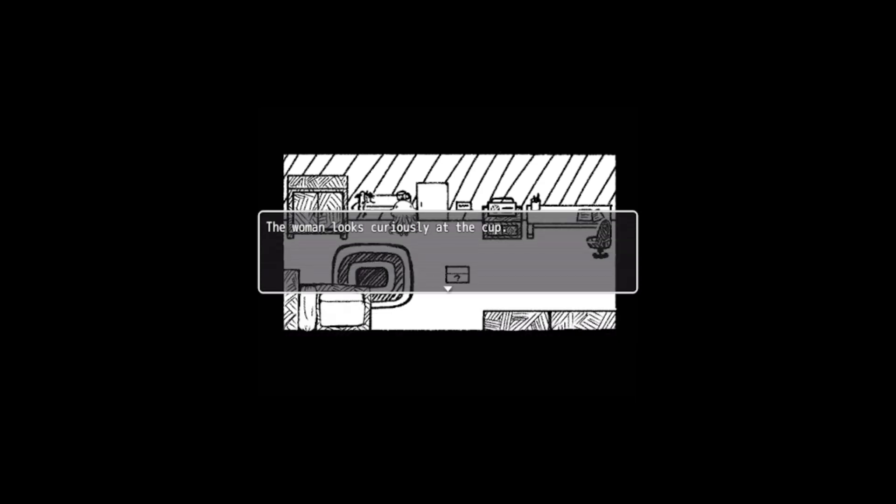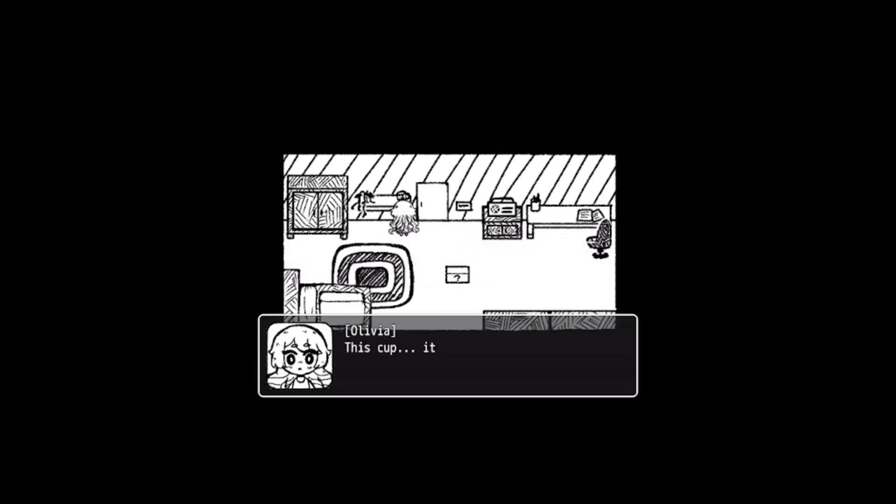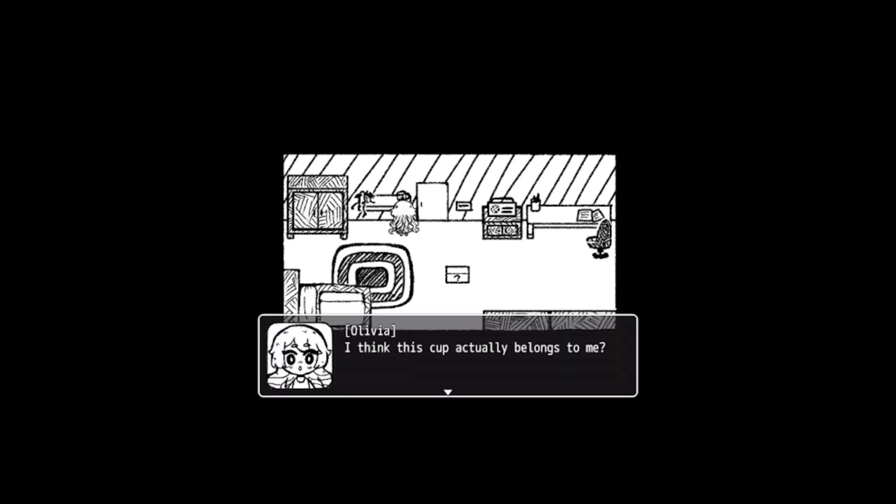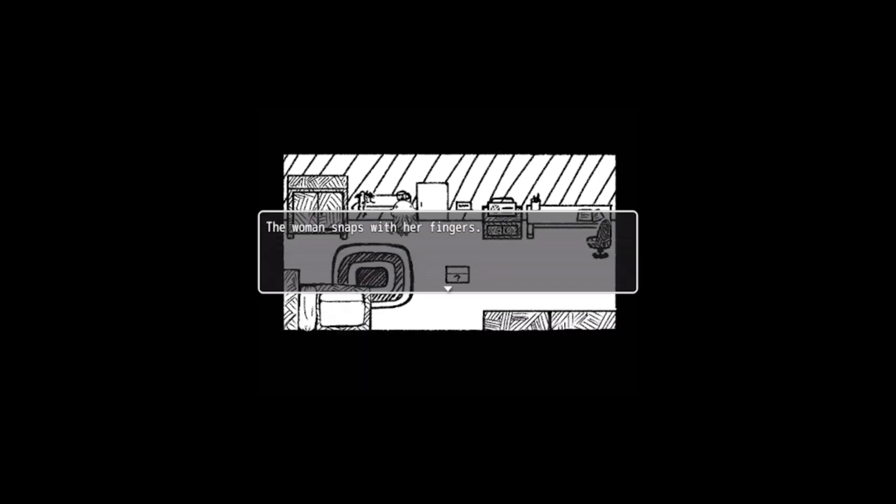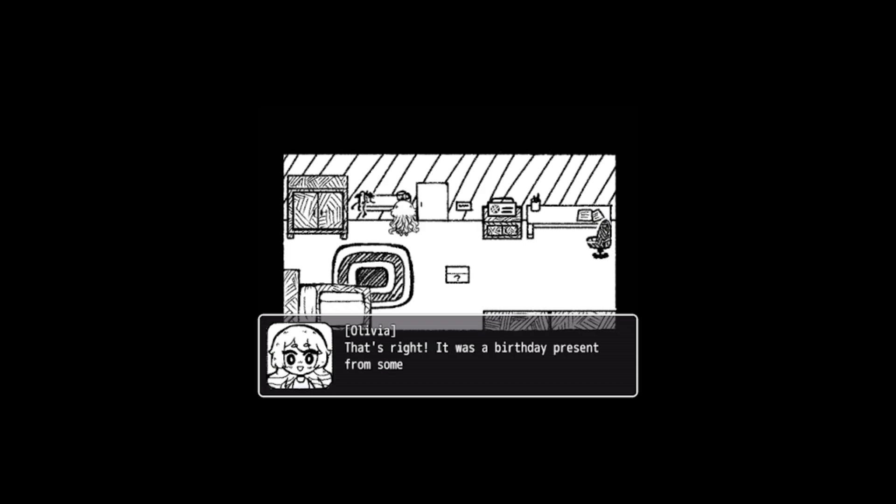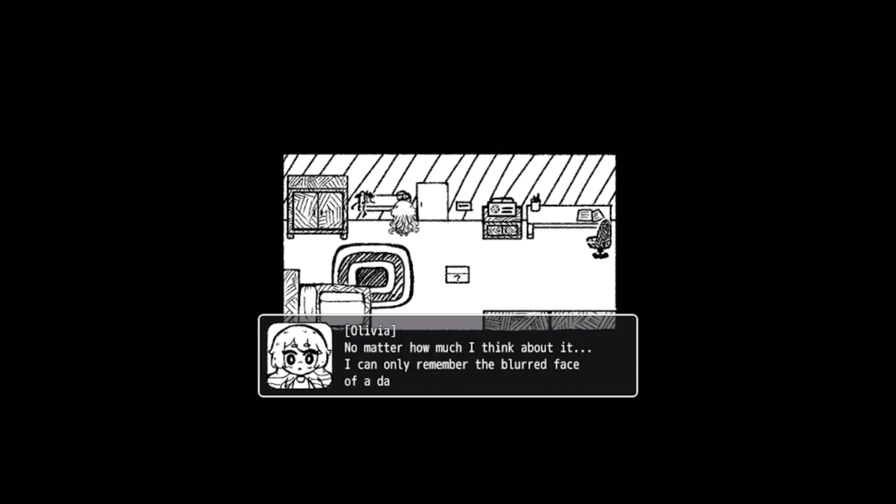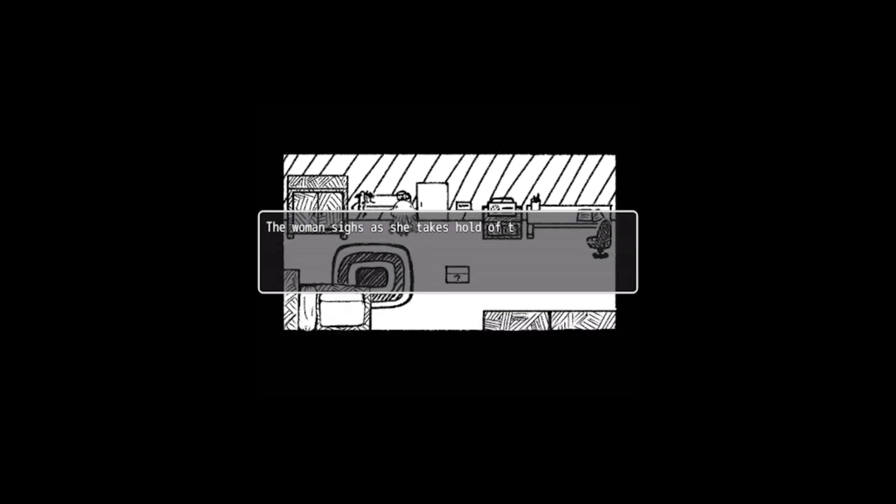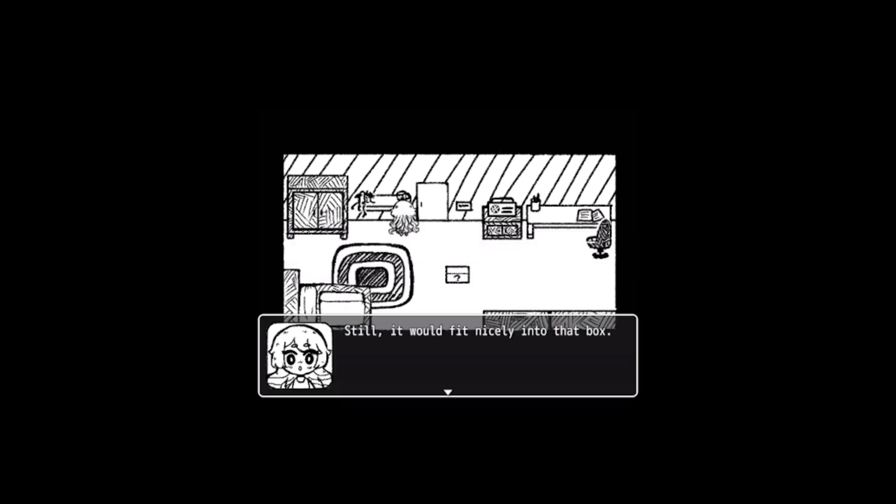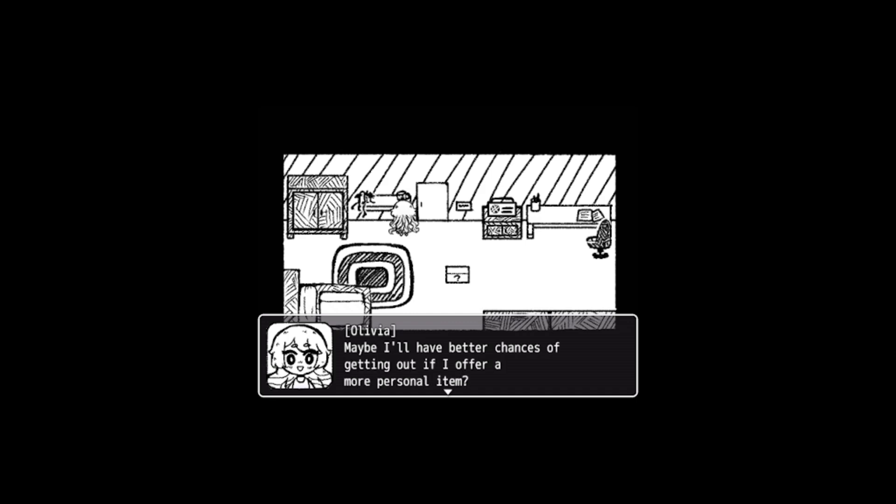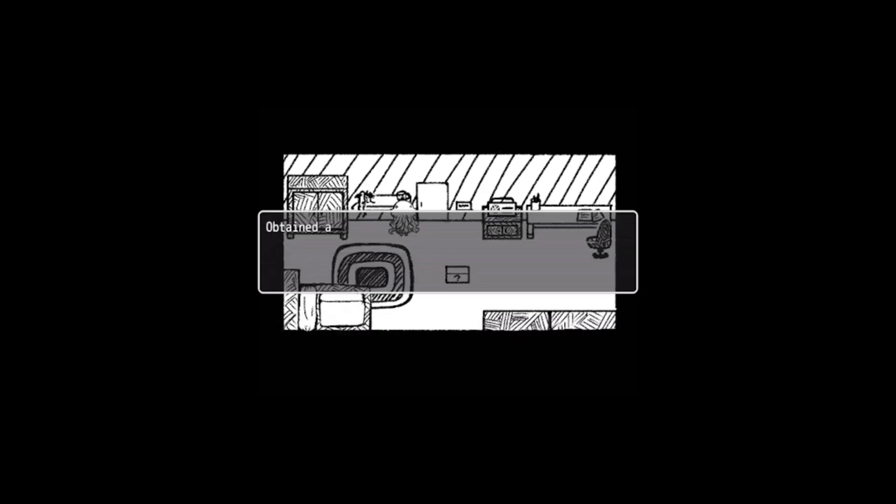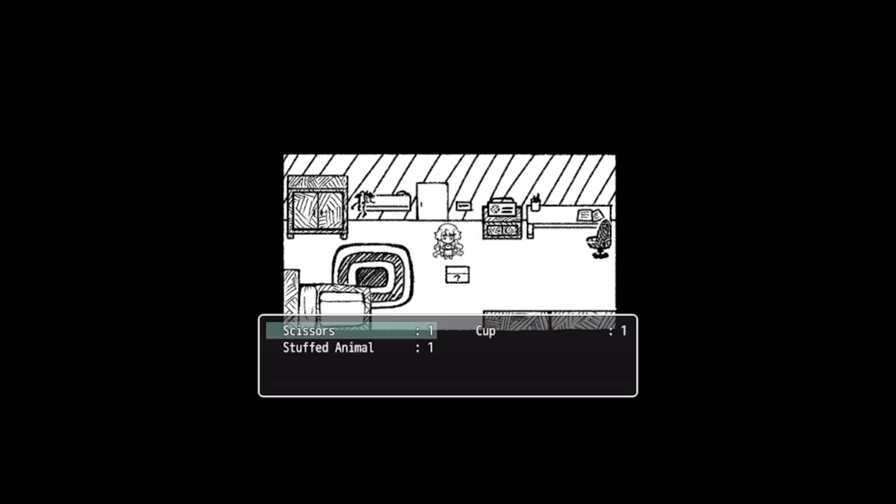What's this? The woman looks curiously at the cup. This cup seems rather familiar. I think this cup actually belongs to me. Oh, is this your room? The woman snaps with her fingers. That's right, it was a birthday present from someone important. But just who was that person? No matter how much I think about it, I can only remember the blurred face of a dark-haired woman. The woman sighs as she takes hold of the cup. Still, it would fit nicely into the box. Maybe I'll have a better chance of getting out if I offer a more personal item. Obtained a cup.